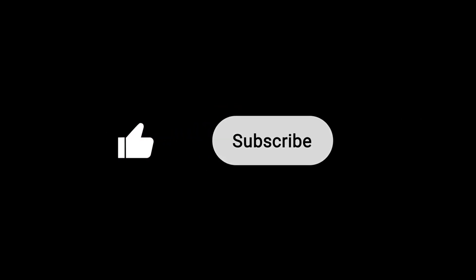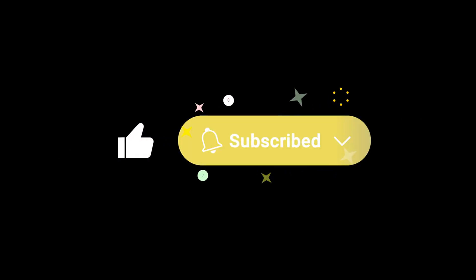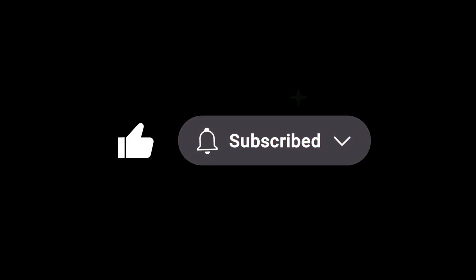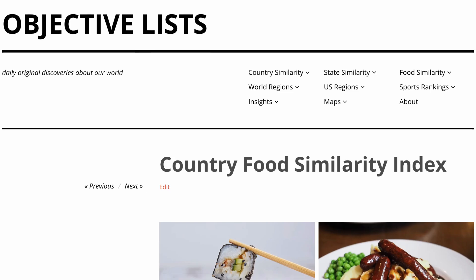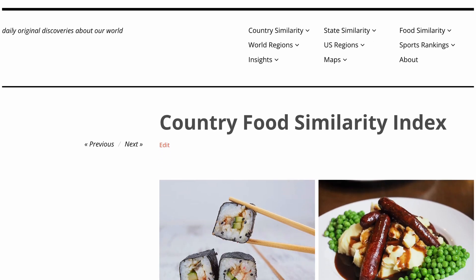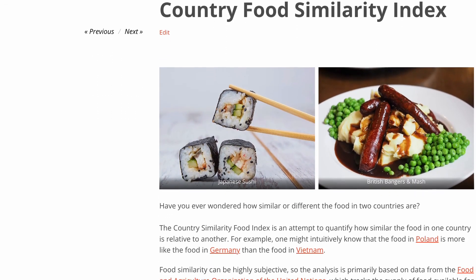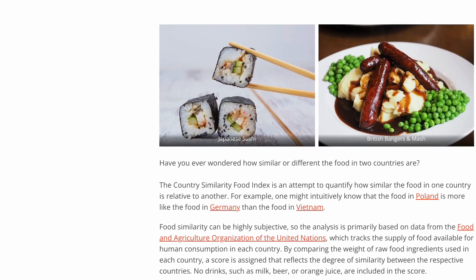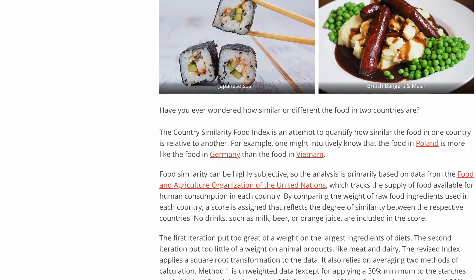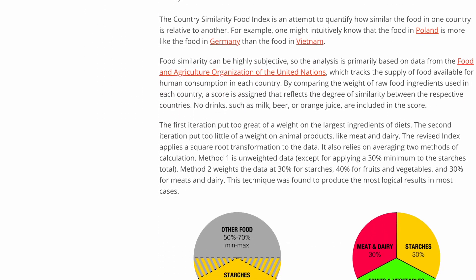Please like and subscribe to the Objective Lists channel, as there will be even more interesting videos coming soon. For more insights and analysis, please visit ObjectiveLists.com for new and thought-provoking articles about our world.